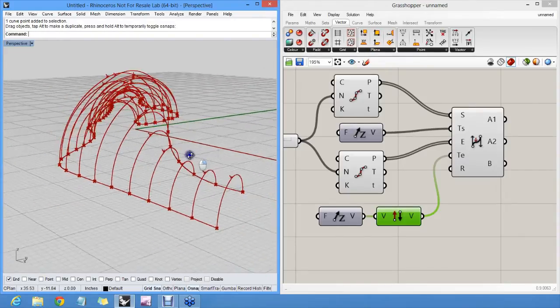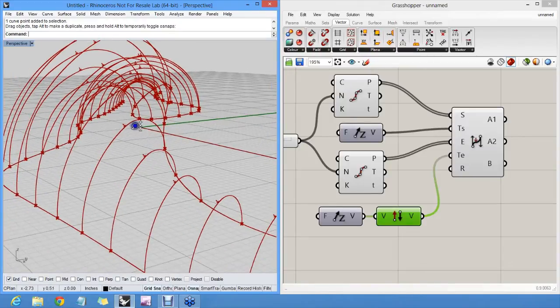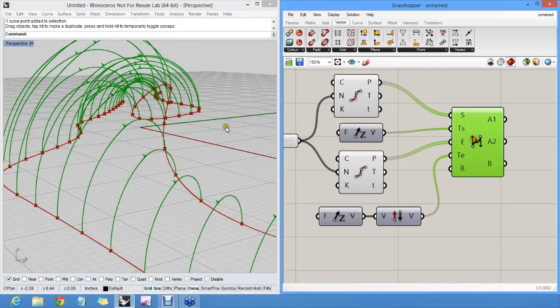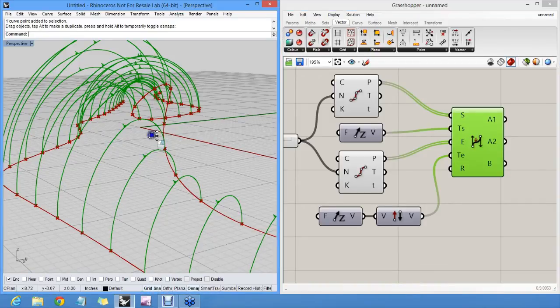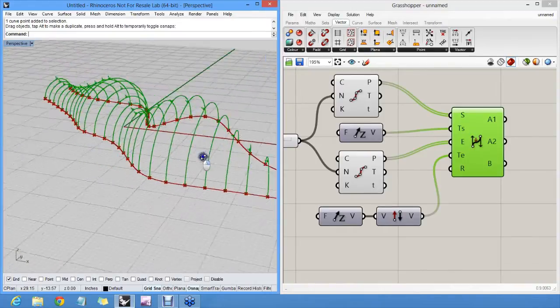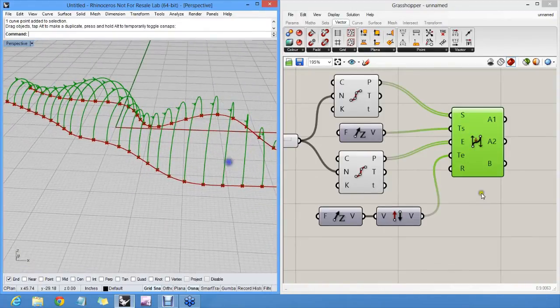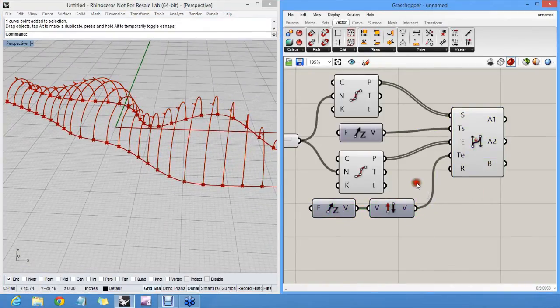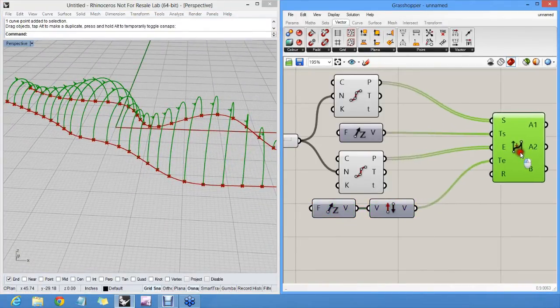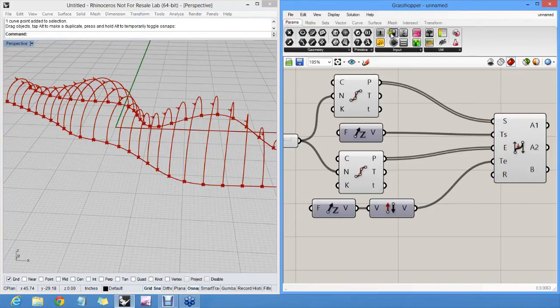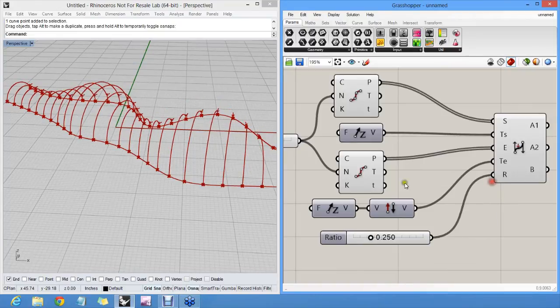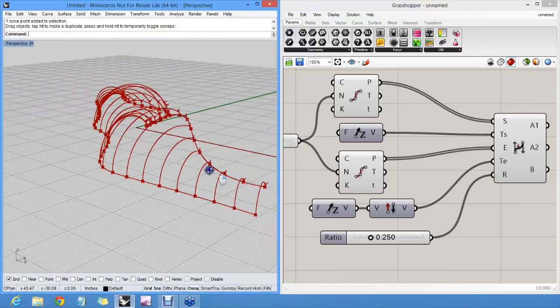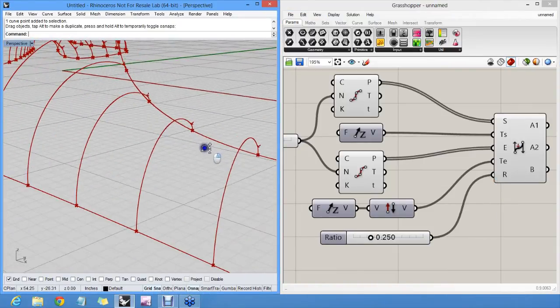You can even see that the bi-arc component actually draws little arrows, telling you where one arc stops and the next arc starts. This is quite a complicated curve setup actually. And ultimately we can even change the ratio of these arcs. The ratio is a number between 0 and 1,